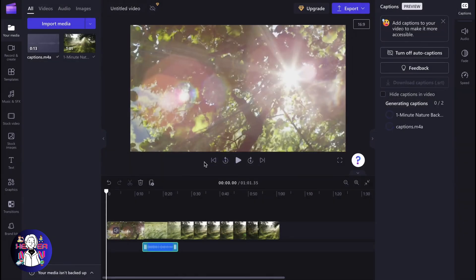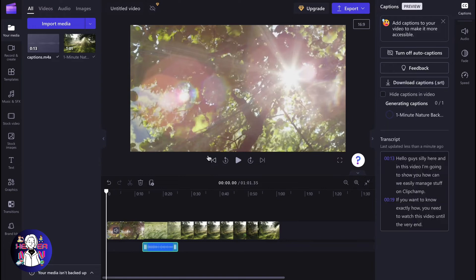After that, all the captions, all the speech will be recognized and turned into text. And after that, we'll be able to interact with our captions.